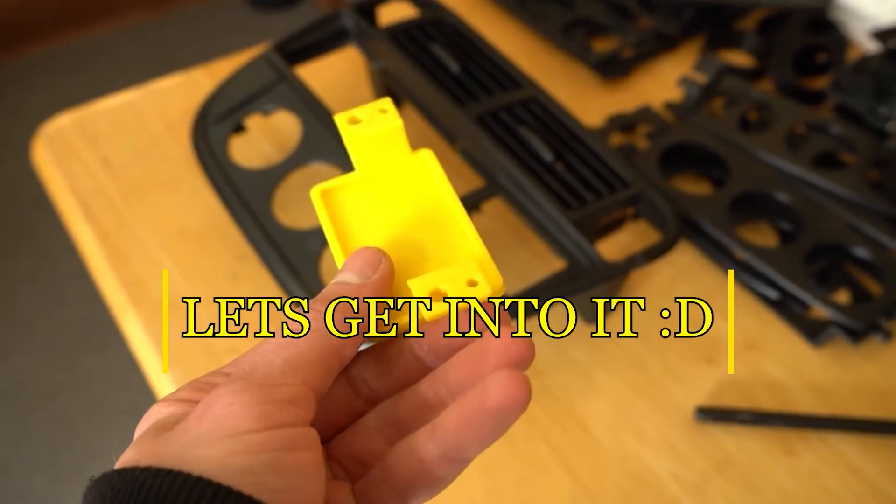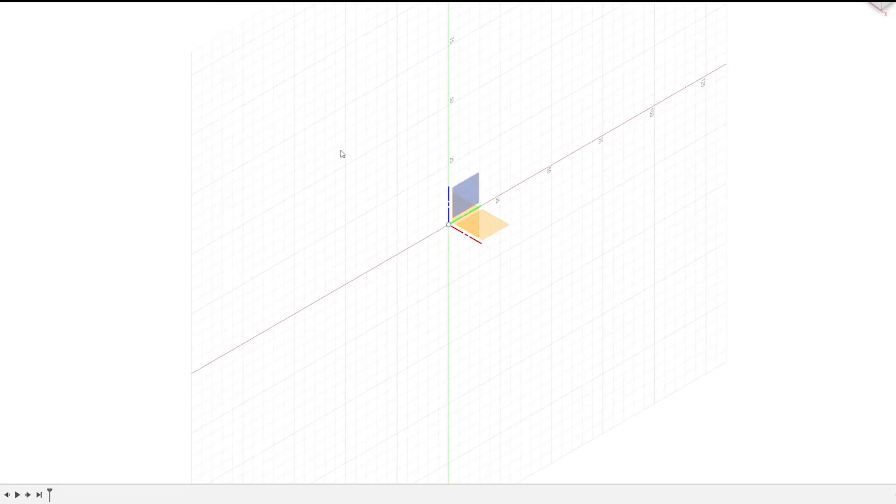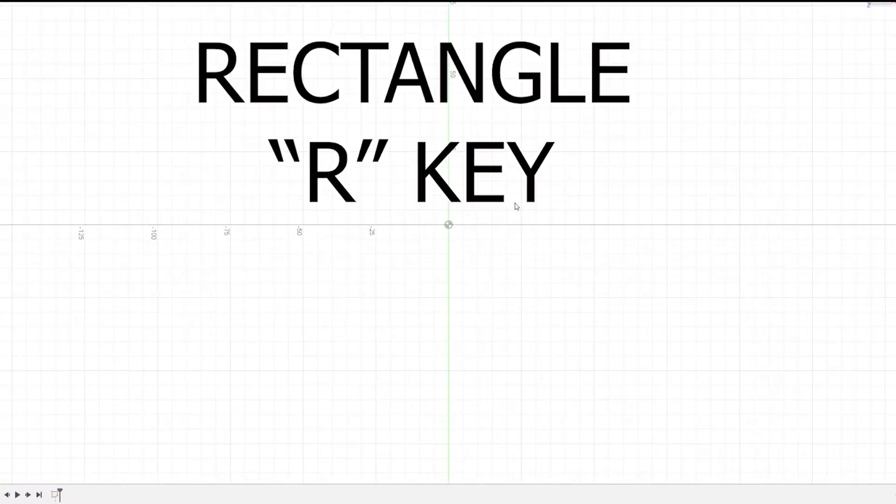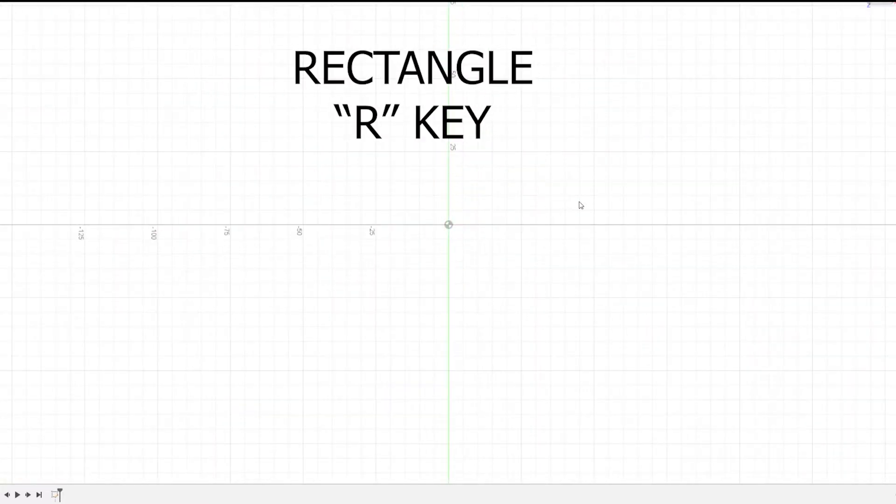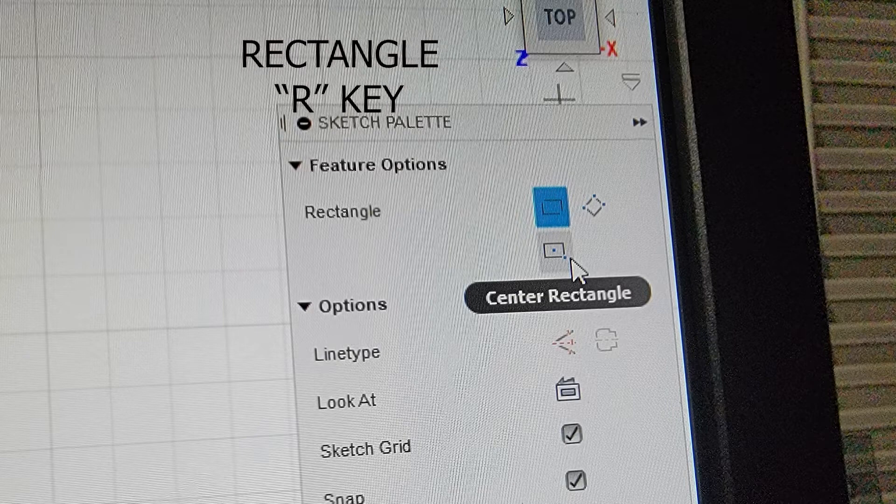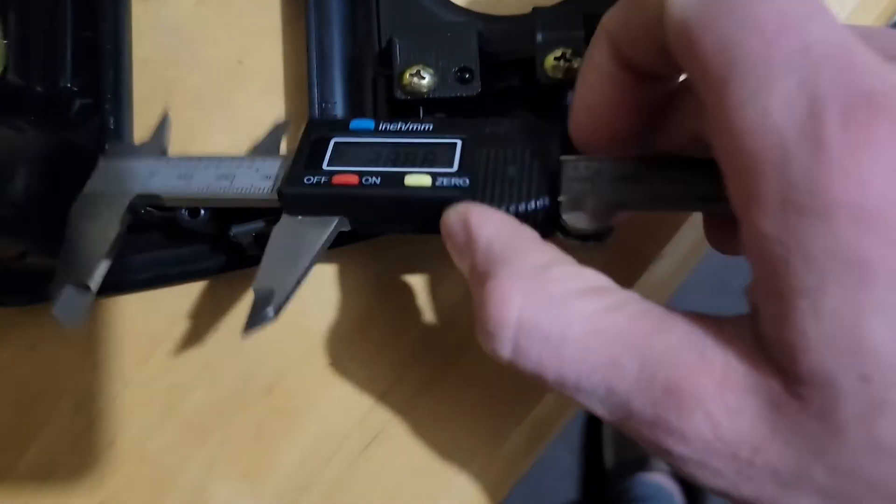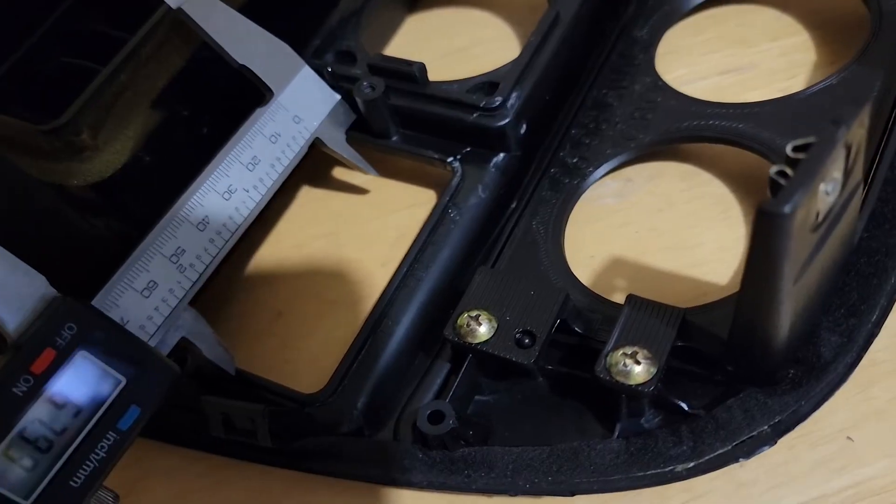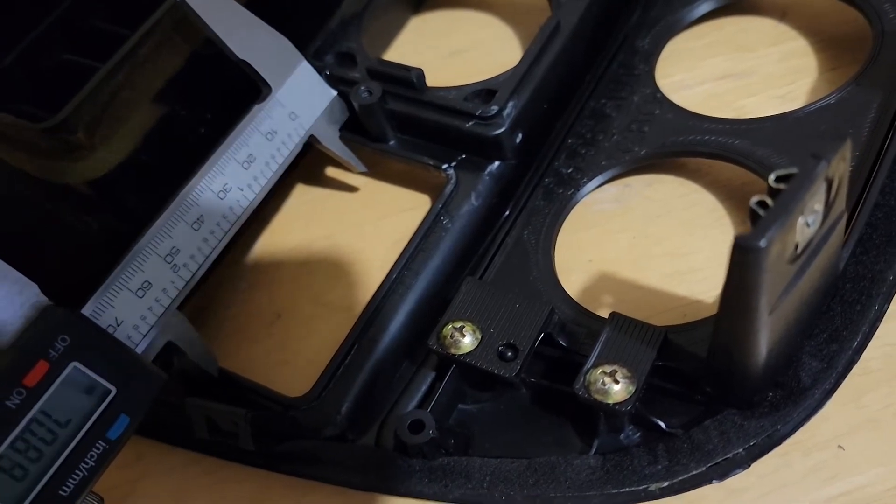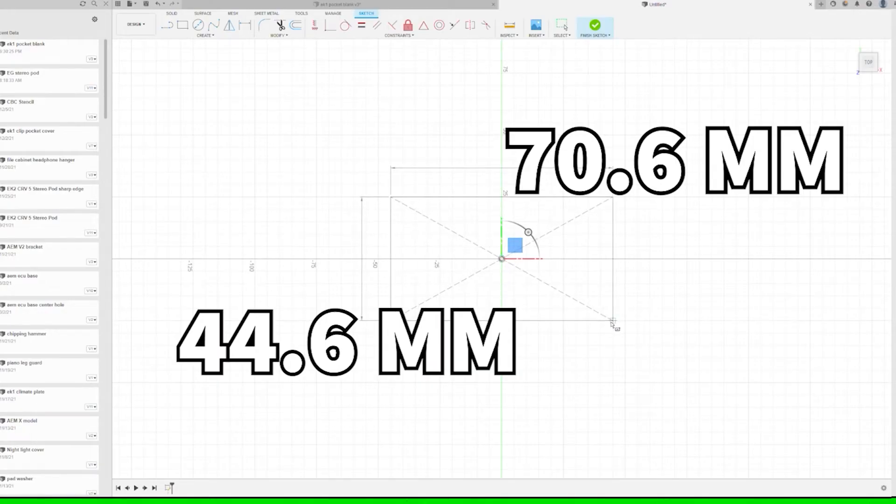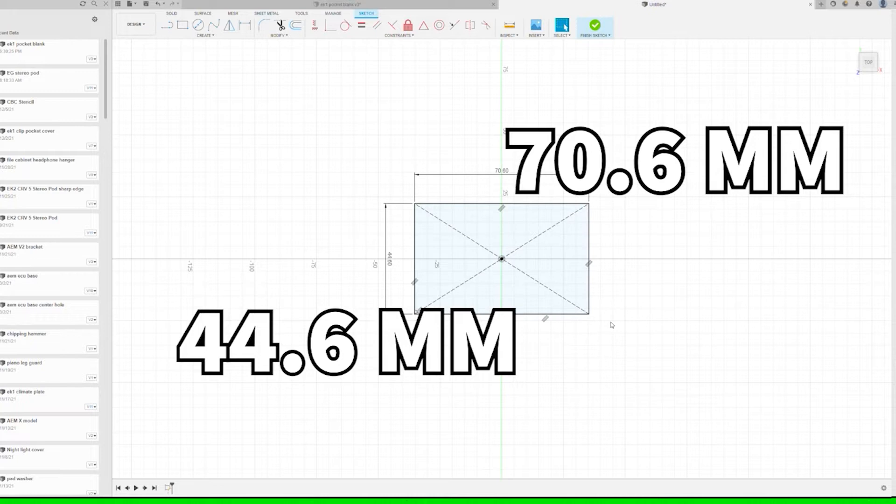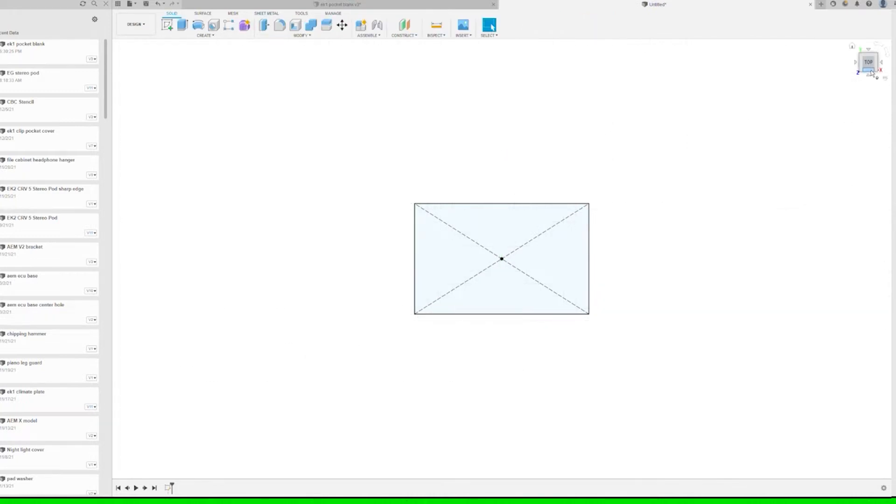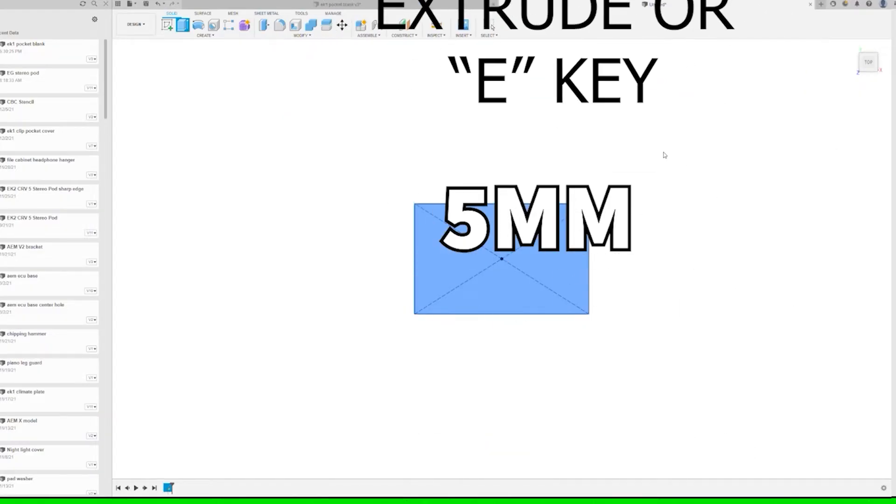Open up a new design, click create sketch and select the bottom plane, and rotate to the top view. Do the RC and in the top right, the center rectangle to switch, and grab some measurements. Drag out that center rectangle, set each side to 70.6 and 44.6.